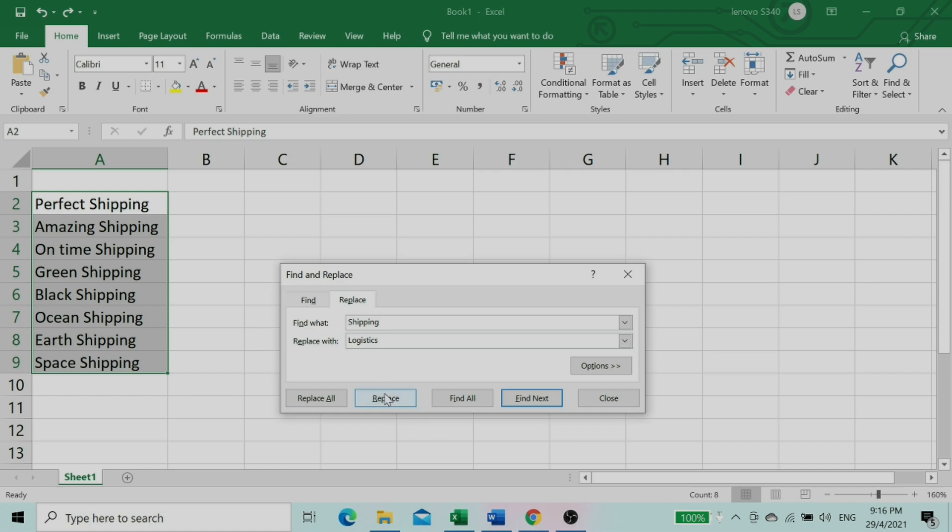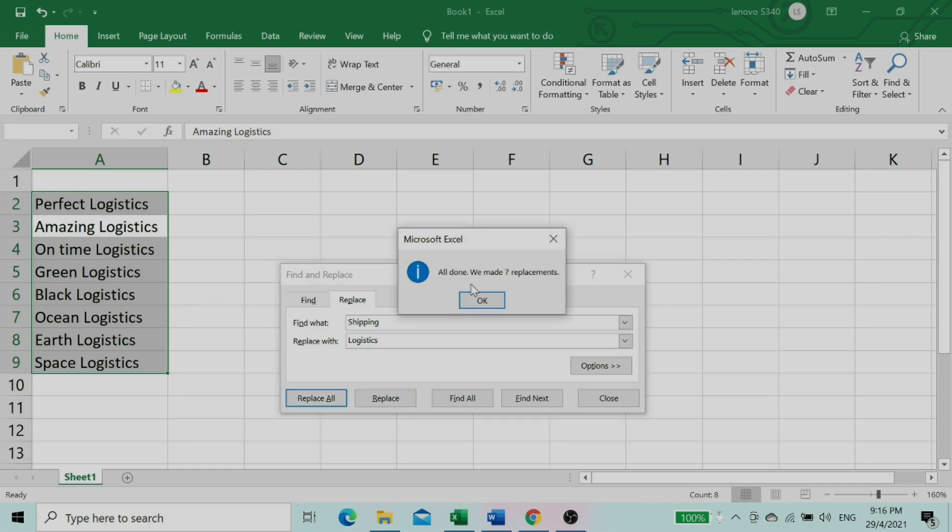If you click Replace, the text in the first box will change, but the other rows will remain the same. When you click the button for Replace All, text in all rows will change at the same time.